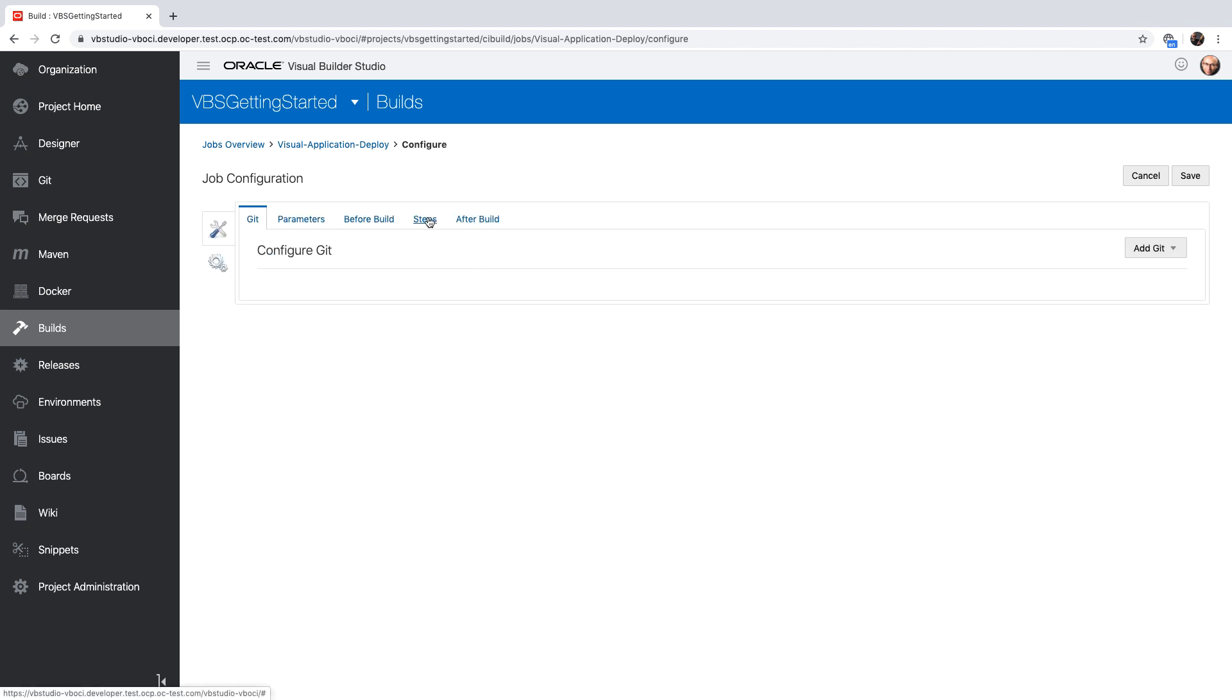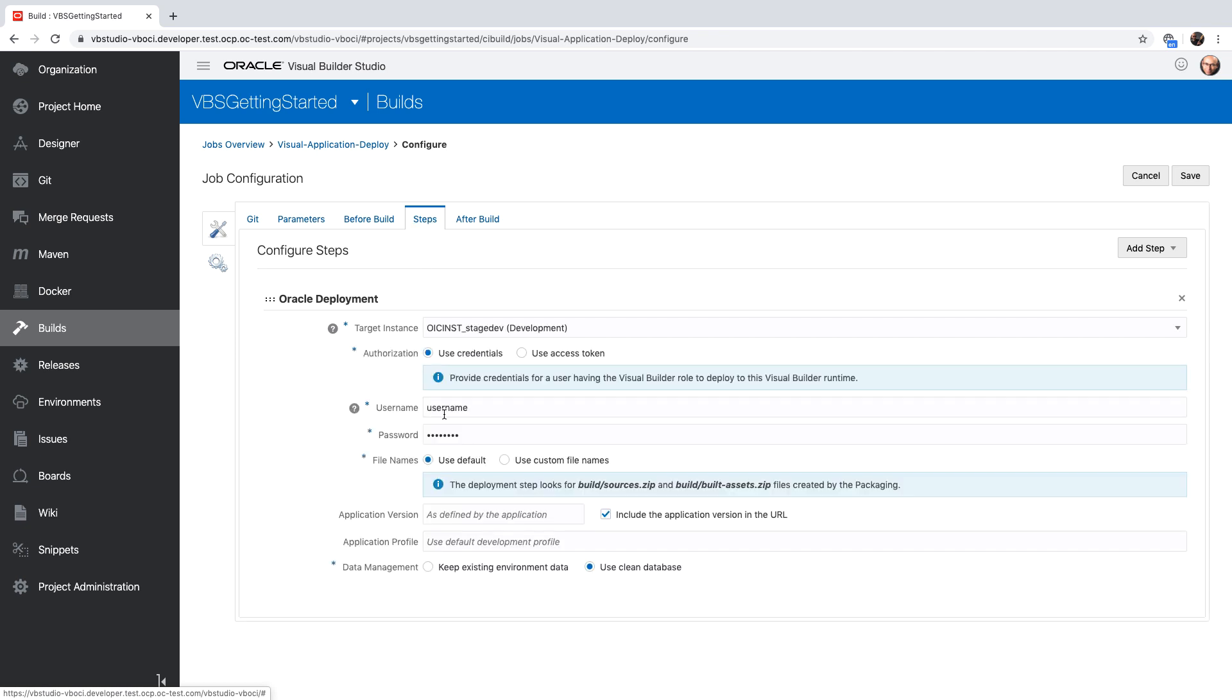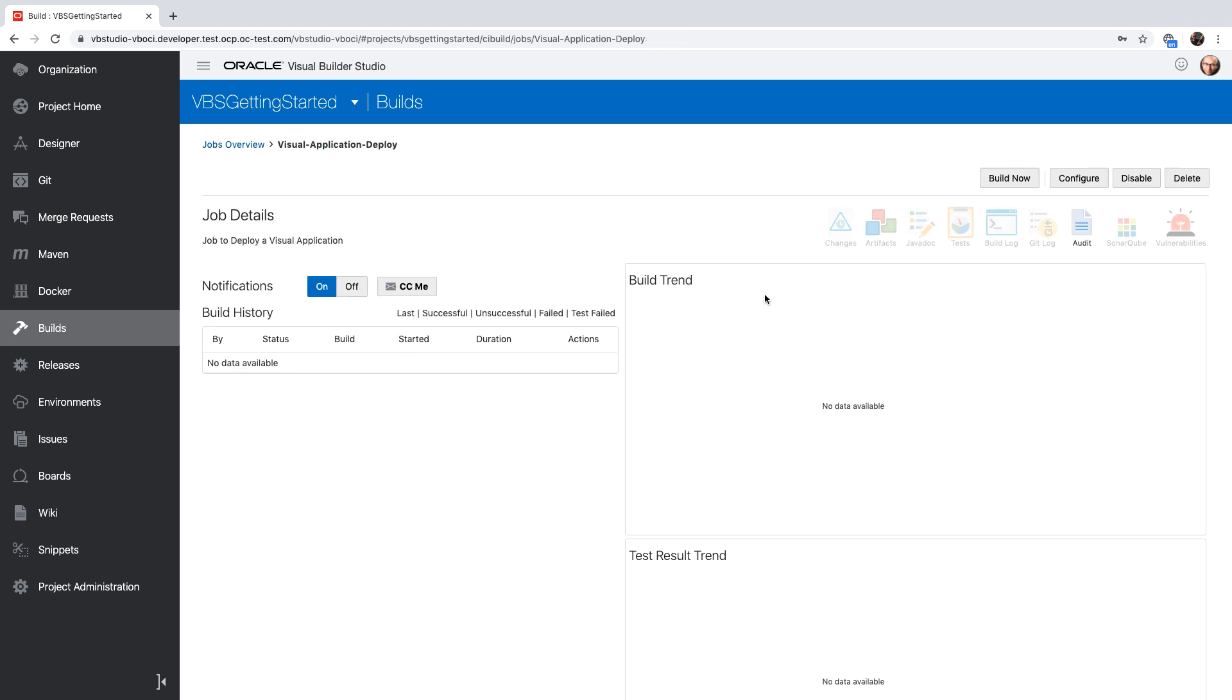In the build job steps, you would want to provide the correct username and password to your visual builder instance to allow you to deploy the application under this user. Once you've done, click save and your deploy job is now ready.